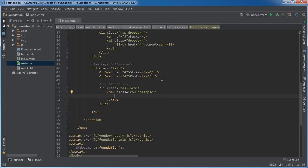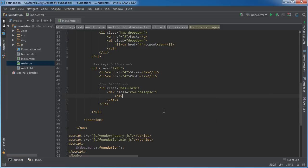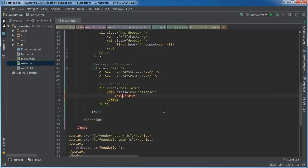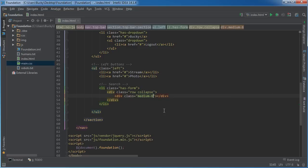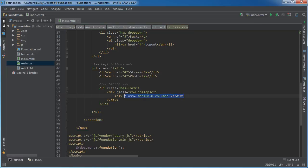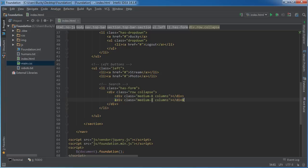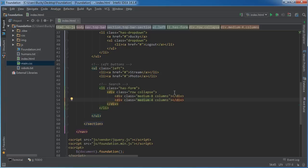The first section is the input where the user types whatever they want — the name of their friend or whatever they're looking for — and there's also a button on the right that when clicked will start searching. The first div class will be 'medium-8 columns' for the input, and the second one will be for the button.